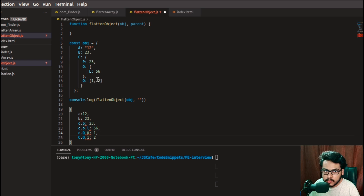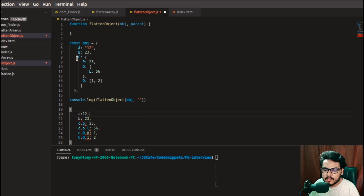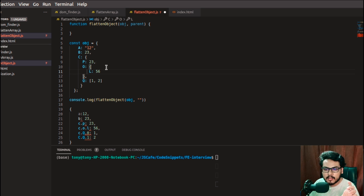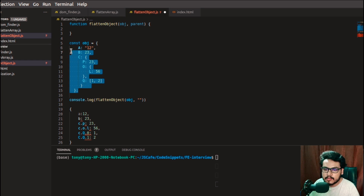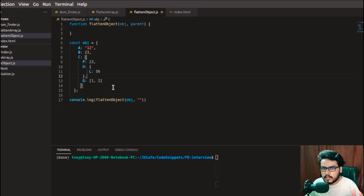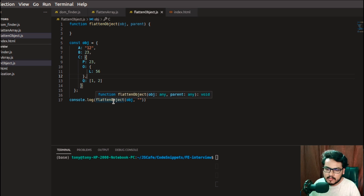So what we've done is: if the value is an object, we keep appending the key to the previous parent. When we reach a primitive value, we stop appending and assign the value to that key chain we've formed. We'll use recursive calls to solve this question. I hope the problem is clear — let's write the code.